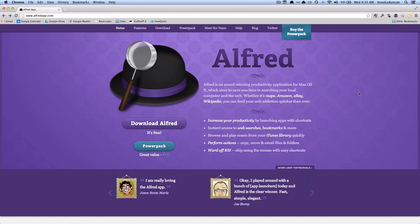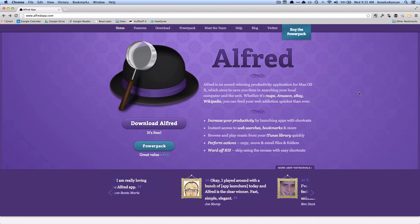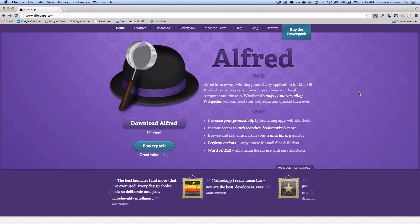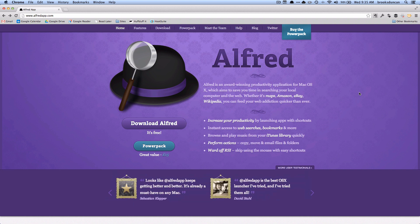Hey there, it's Brooks here from documentsnap.com and today we're going to talk about how to find files and manage files using a program called Alfred, which is amongst many other things an application launcher or they call it a productivity application.